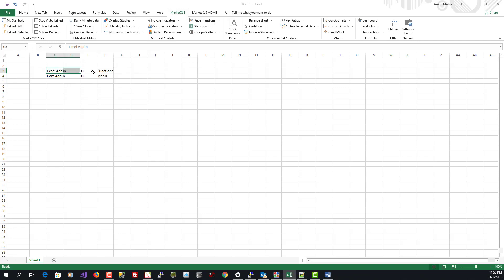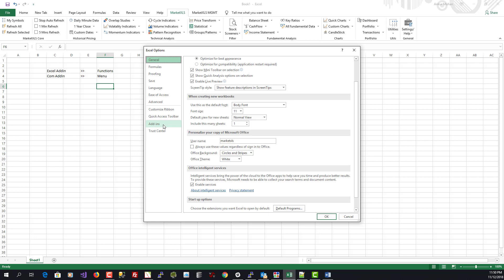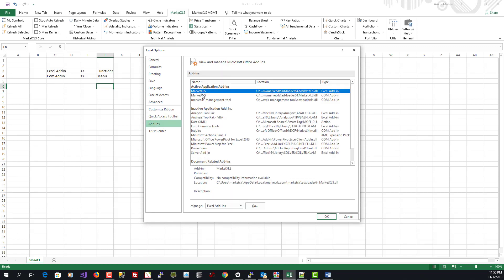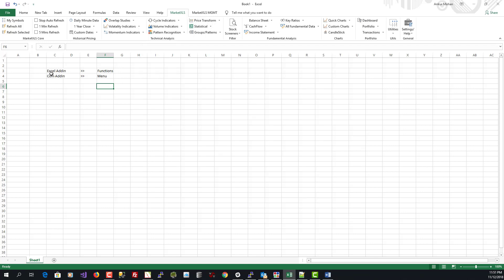The functions shown when you start typing common marketXLS functions — where Excel's IntelliSense suggests related functions — are driven by the Excel add-in. So when you go to File > Options > Add-ins, you should ideally see two marketXLS add-ins: one for the menu and one for the functions.